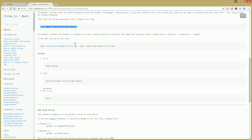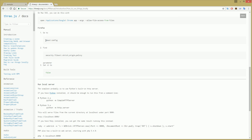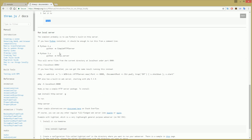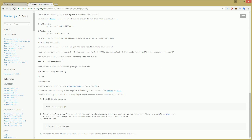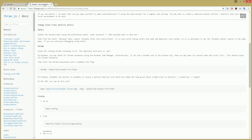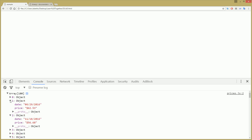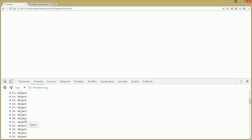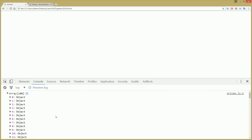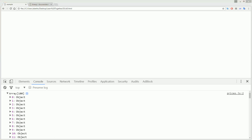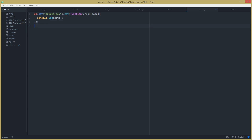In Firefox: go to about:config in the address bar, find security.fileuri.strict_origin_policy, and set it to false. The other option is to run a local server — if you want to know how, send a comment and I'll explain more. If you're already using an online server, you won't need any of what I just explained.